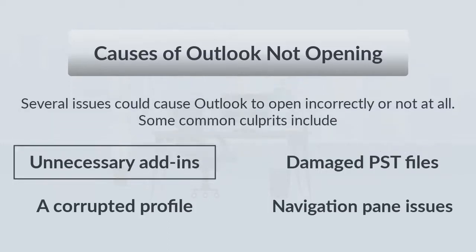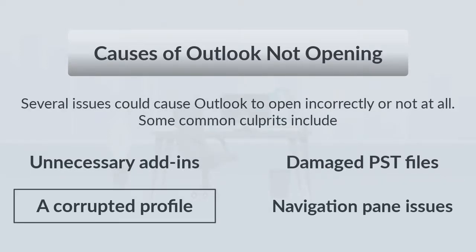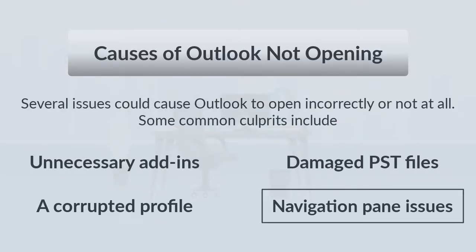Some common culprits include: unnecessary add-ins, damaged PST files, a corrupted profile, and navigation pane issues.